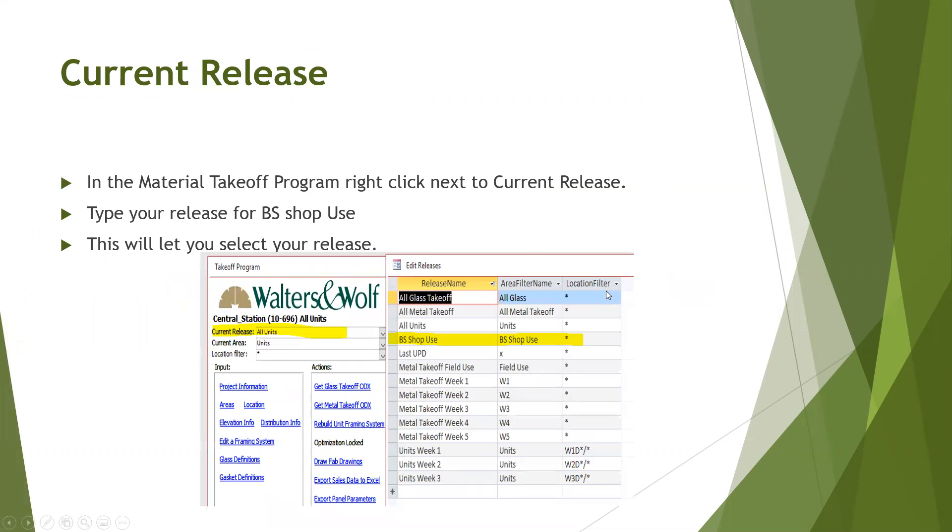Current release. Using the material takeoff program, right click next to current release and type your release for BS shop use. This is going to be the name of your release in the takeoff program. This will let you select your releases in the future stage.